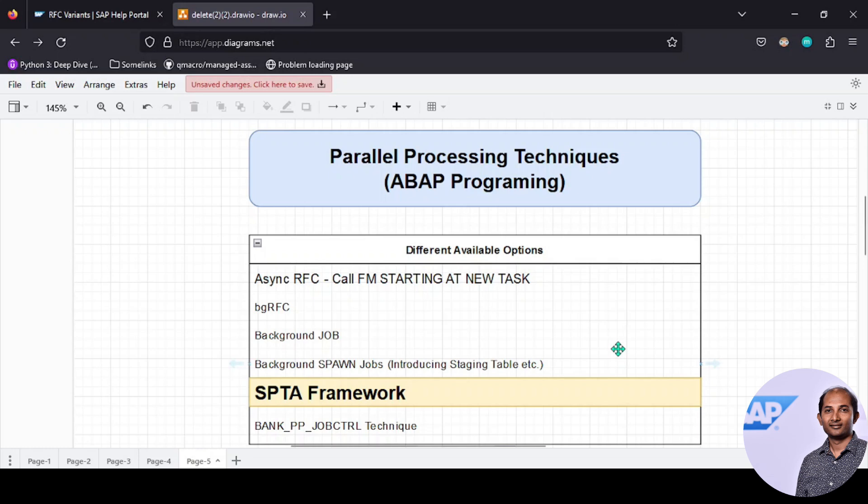Hello friends, welcome back to another episode. In this episode we'll talk about a very important concept in ABAP: parallel processing techniques.